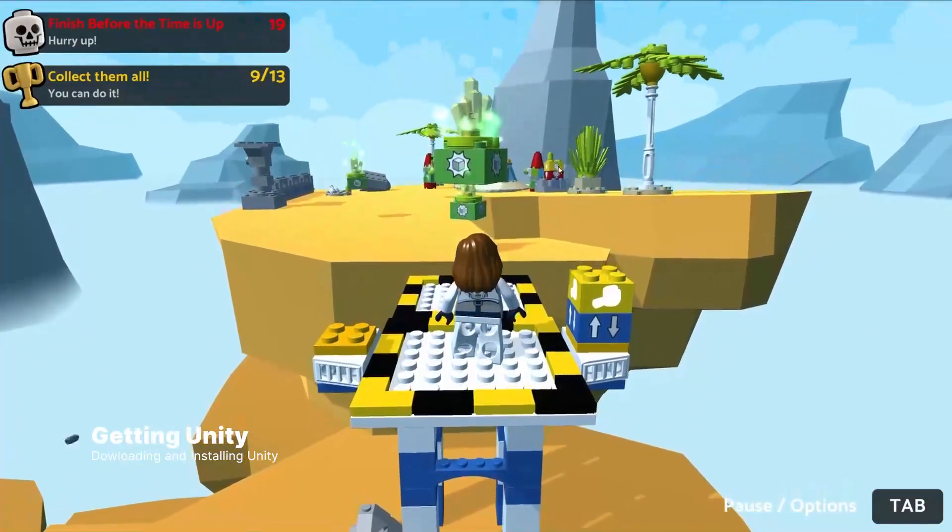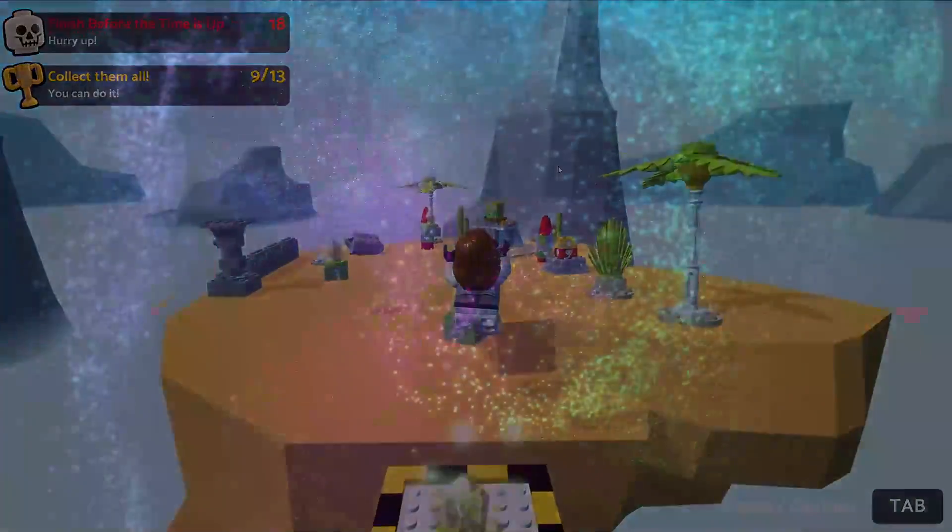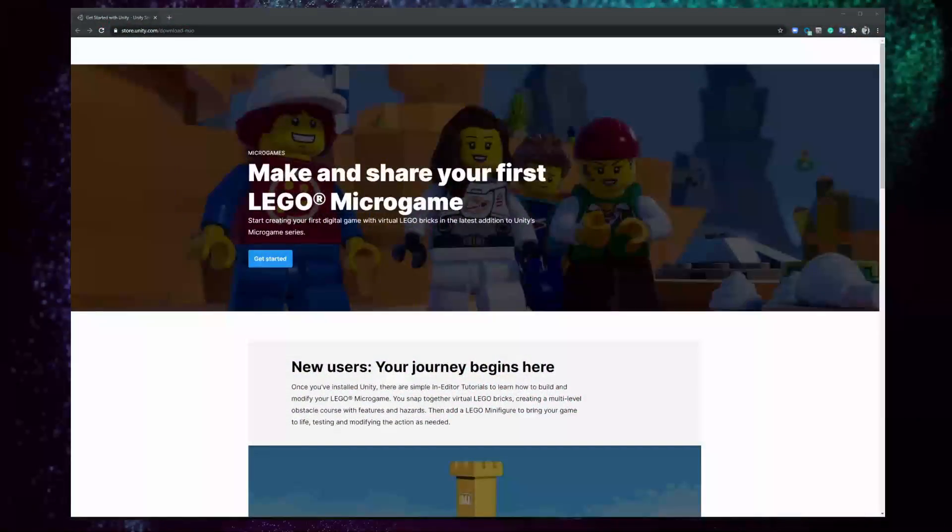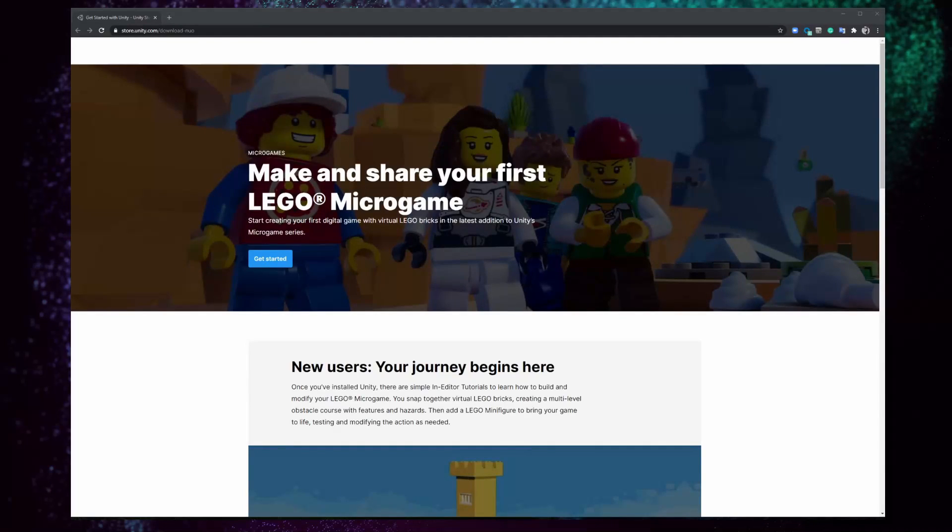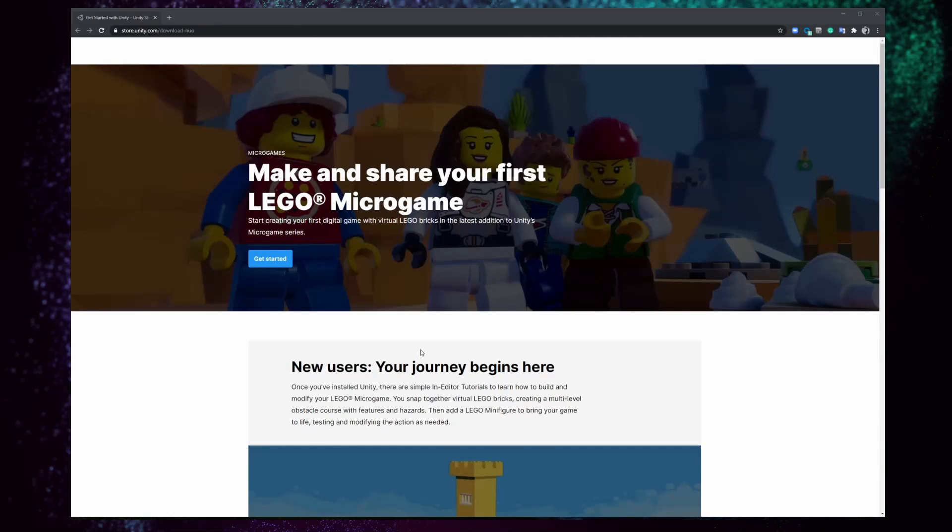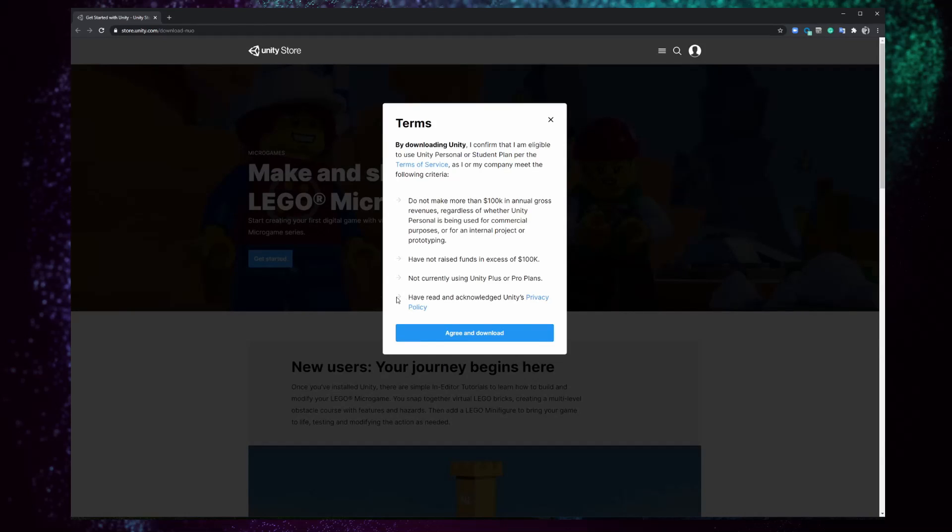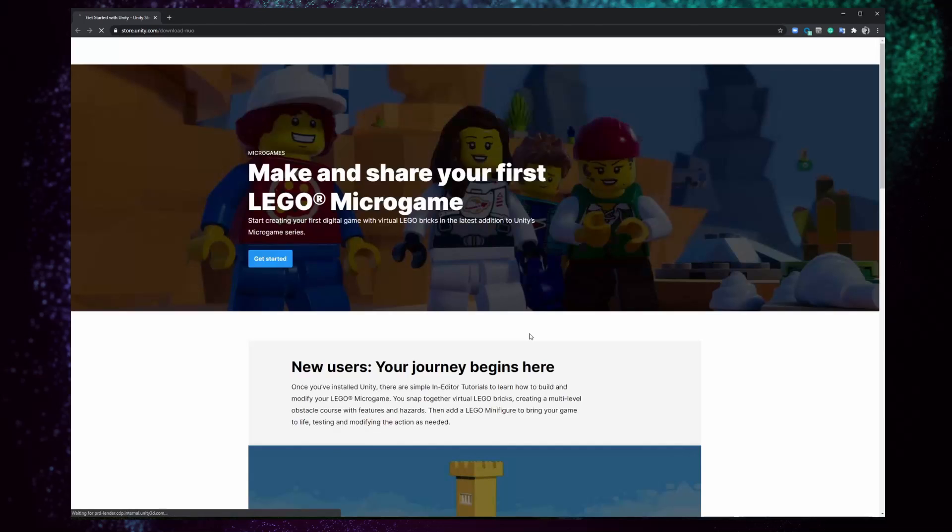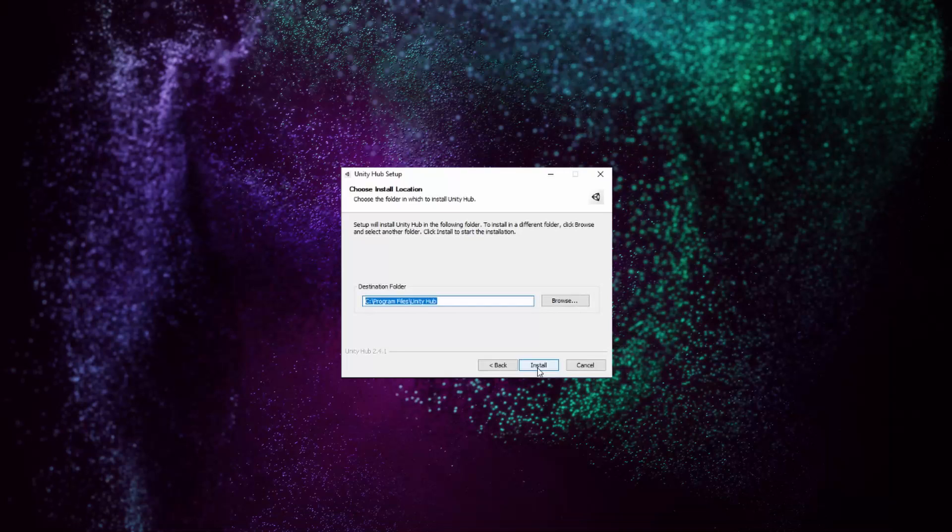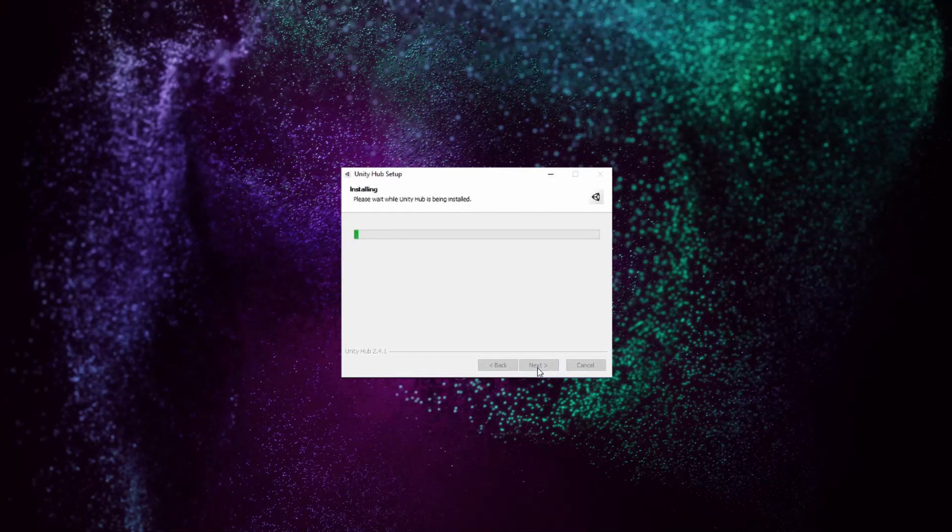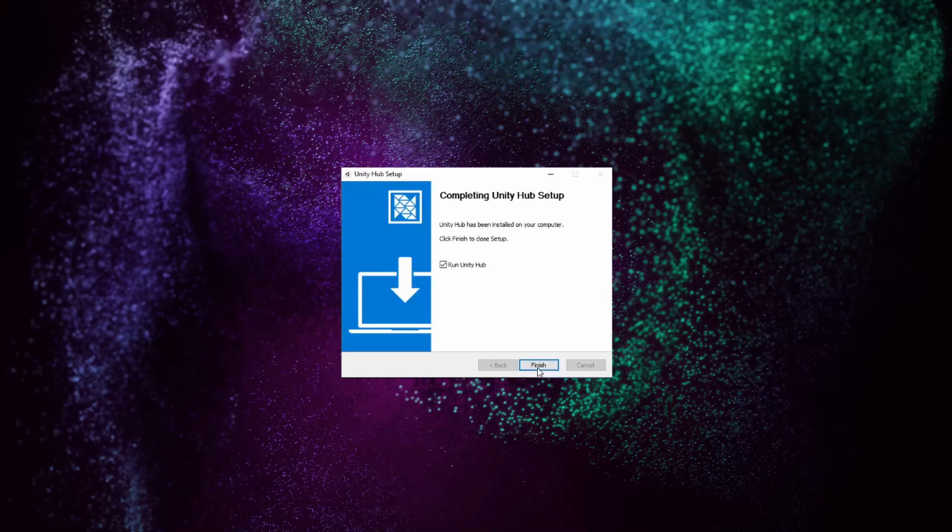Getting Unity. First, you need to download and install Unity. Click on the link in the description box below that will lead you to our download page. We want to follow the guided learning path, so we click on Get Started to start the download. Once the download is complete, you can install the Unity Hub like any other program.